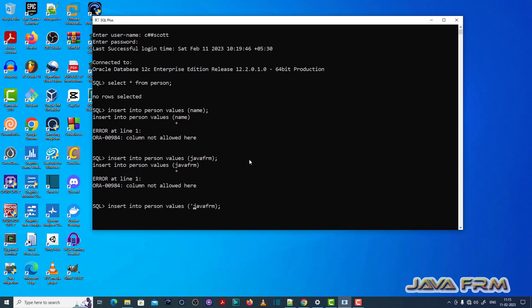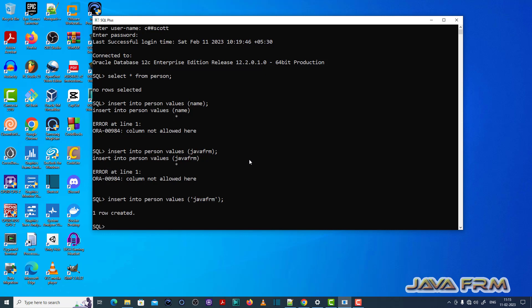Now I am fixing the error. Otherwise it will be considered as a column name. This is the fix for ORA-00984 column not allowed error.